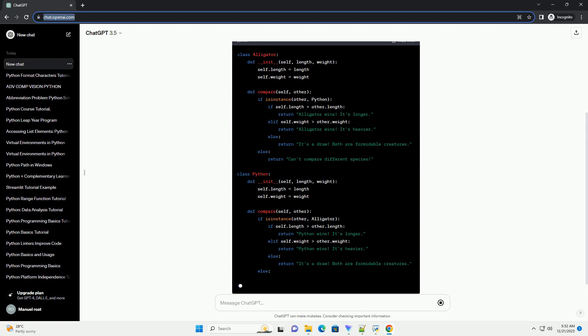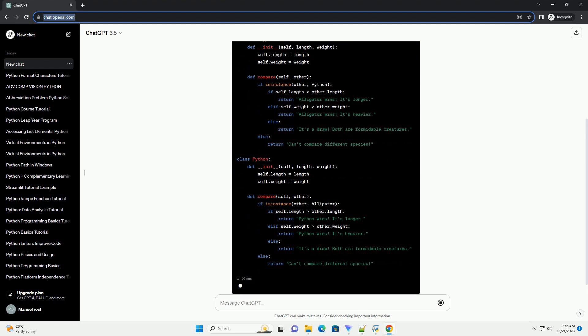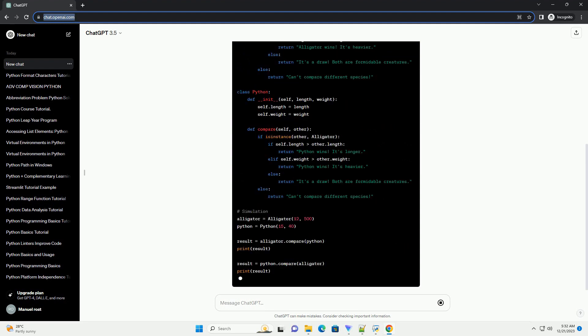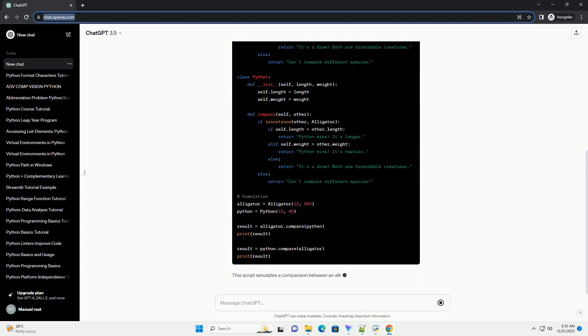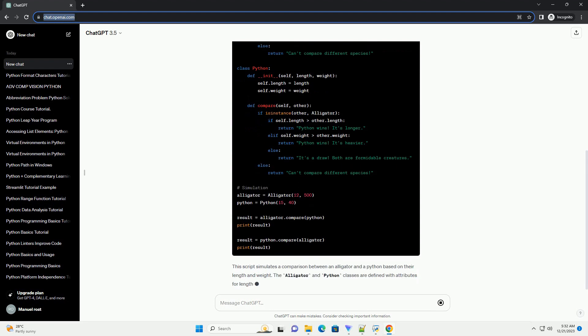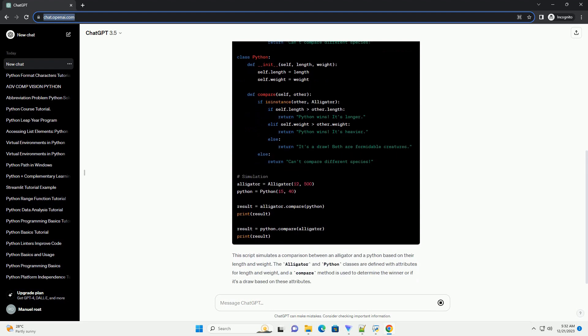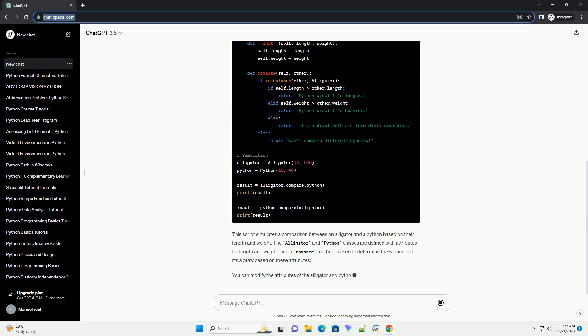In this simulation, we'll compare the attributes of an alligator and a python to determine a winner based on certain criteria. Here's a Python script to do this.